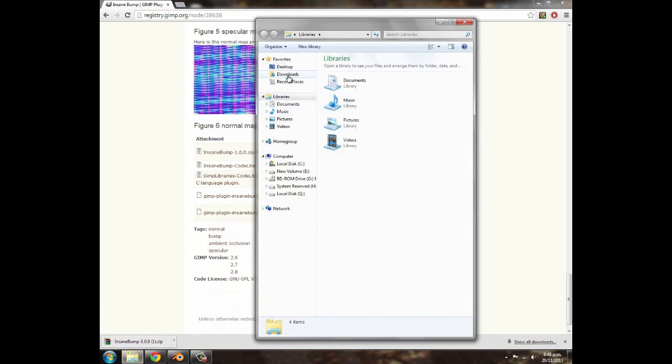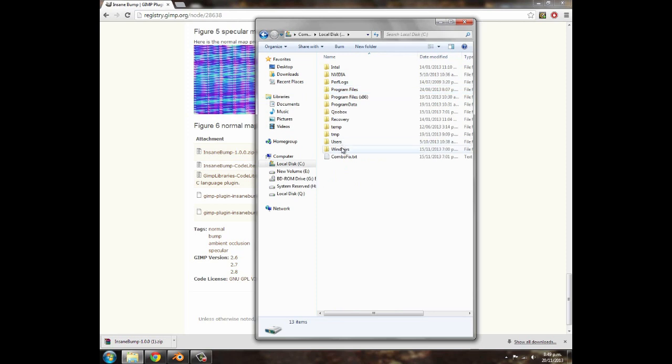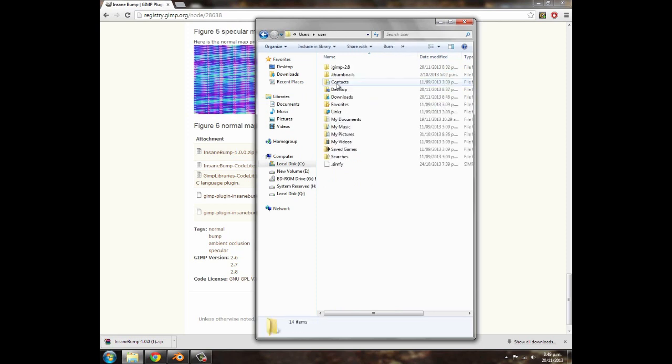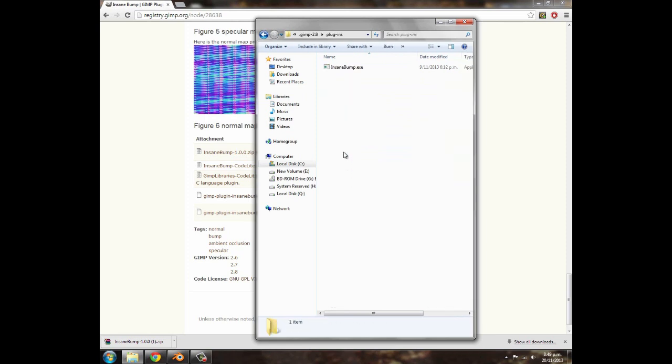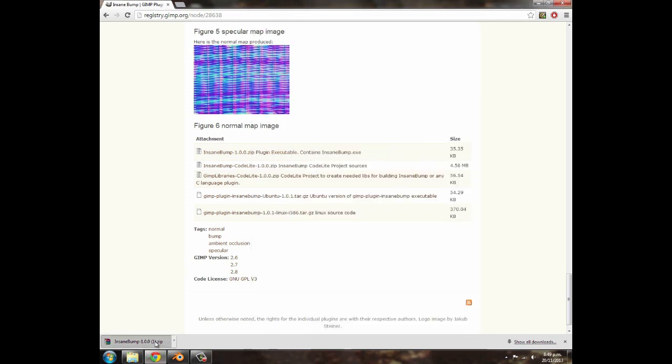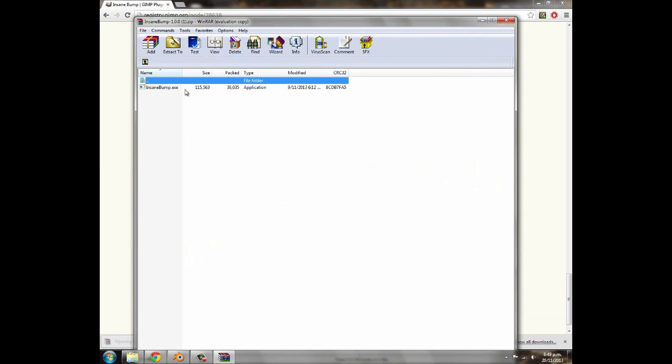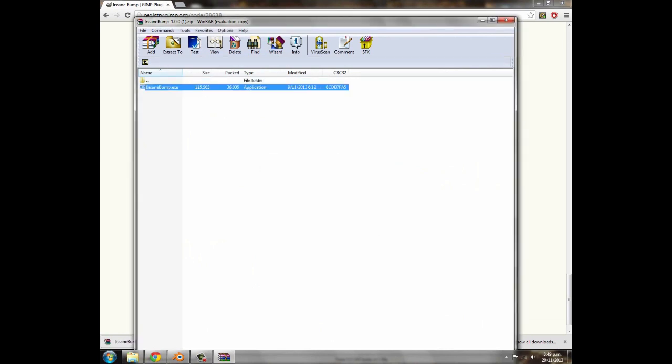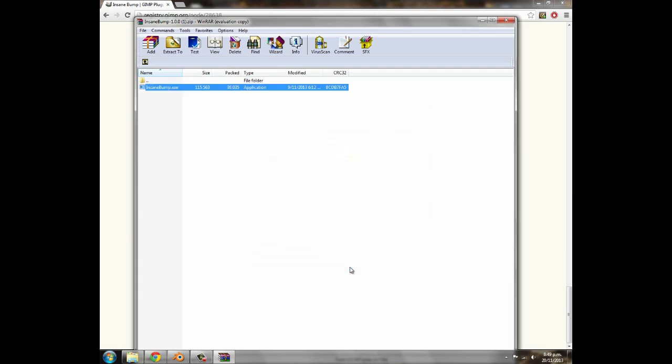Then you're going to go into your computer, go to the C drive, users, user, and then go to GIMP 2.8 and go to plugins. Then you're going to open up the file you downloaded and extract it out. So click extract to, and then desktop, and click OK, it will extract out.